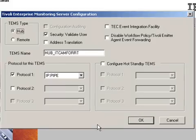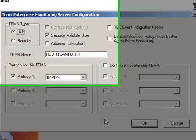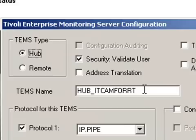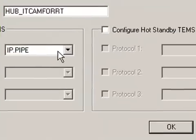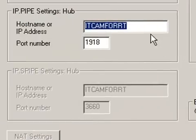It is now asking us how we want to configure the TEMS. We want to make it a hub TEMS. And the TEMS name is correct, hub underscore host name. We want to use the IP pipe protocol. So we click OK. It asks us the host name. That is correct. And the port number will leave default. Click OK.